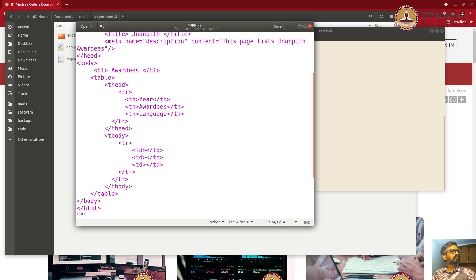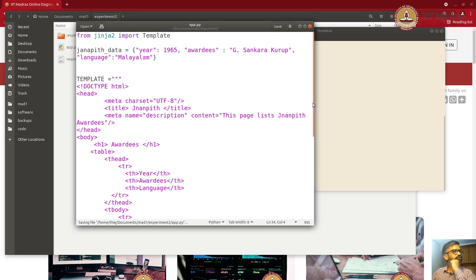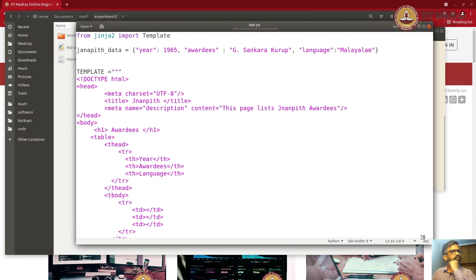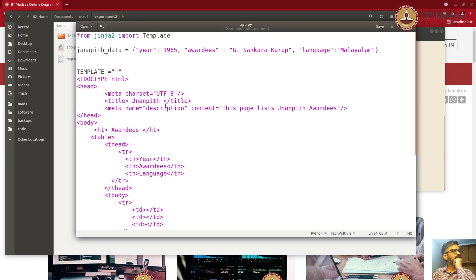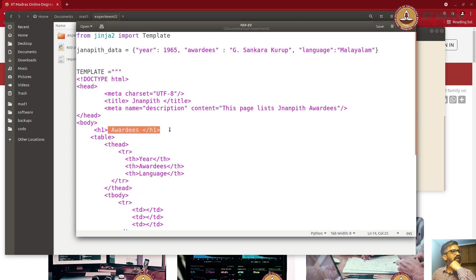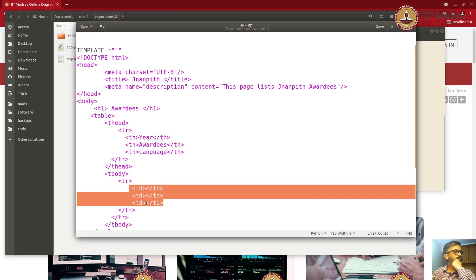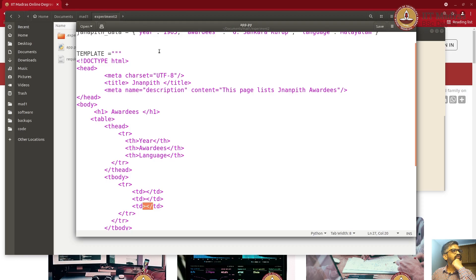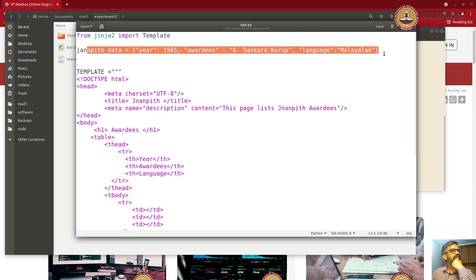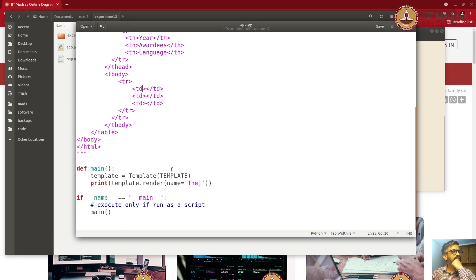You can see here the template has all the HTML documentation — the head part, basic tags required. Then it has an awardees header, then it has a table and a row, but the row doesn't have any values. Now we want to populate these row values from the actual data.